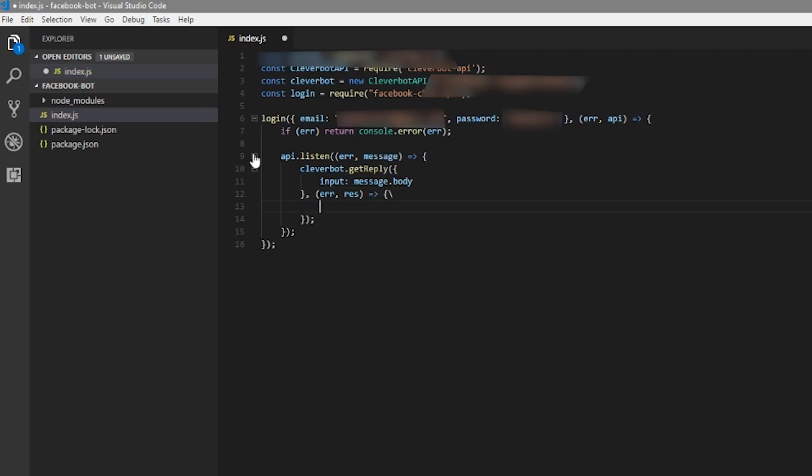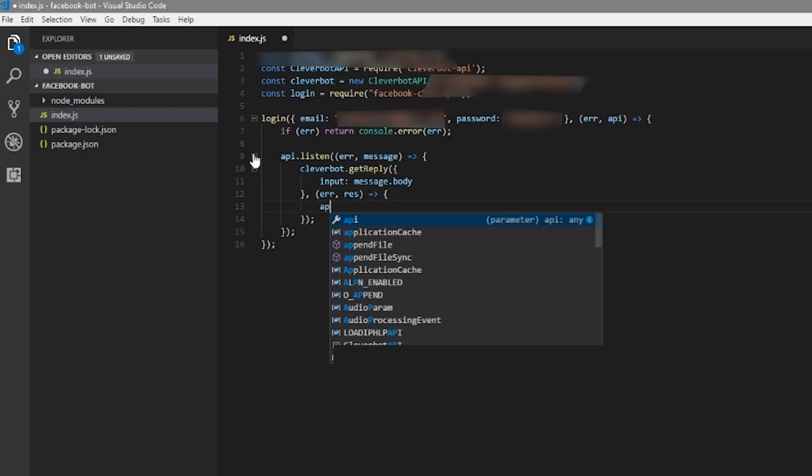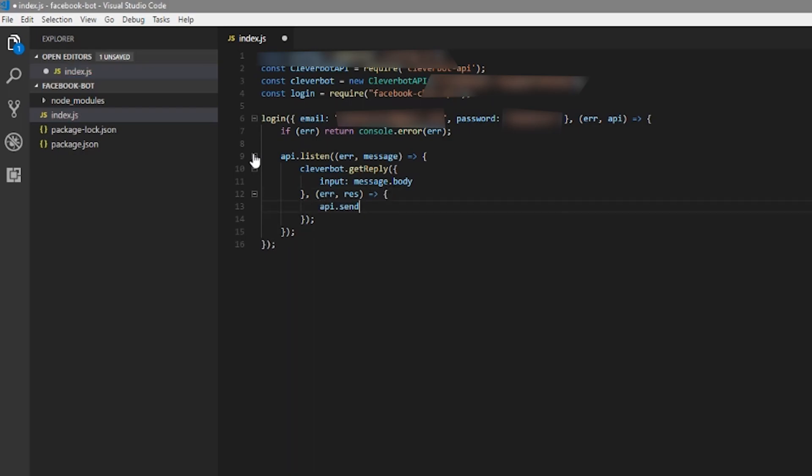The Cleverbot API is going to process our message and give us back a response. We're then going to take the response and send it back as a Facebook message.